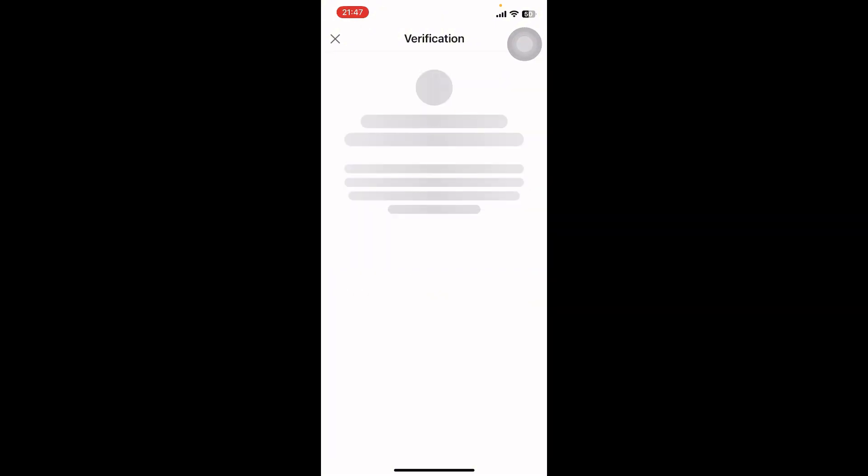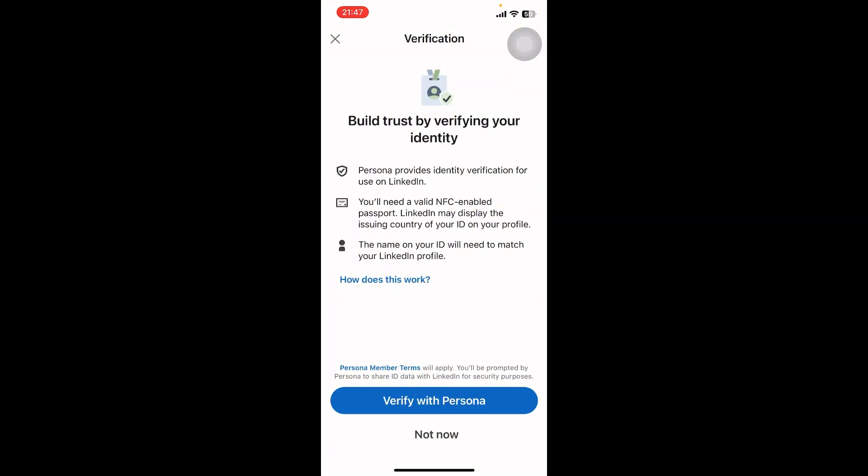Once you do that, you can see they're prompting the details about verifying your profile. At the bottom of your screen you can see 'Verify with Persona' and 'Not Now'. Tap on verify with Persona.